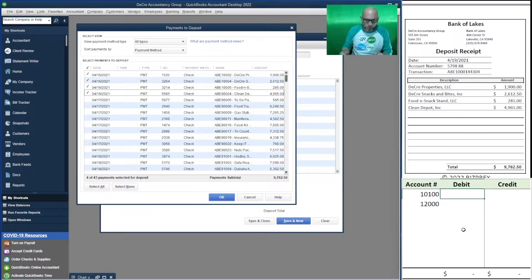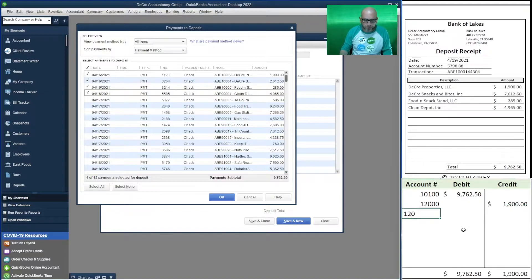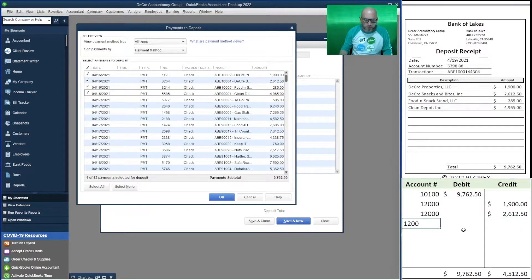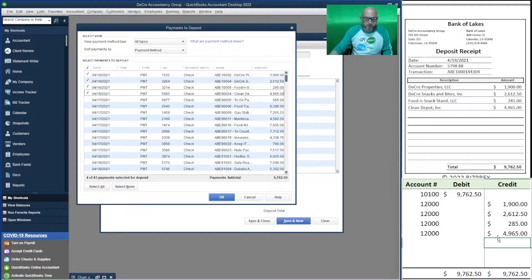Our bank account will increase by nine thousand seven hundred sixty-two dollars and fifty cents. Our undeposited funds, on the other hand, will decrease by each one of these amounts. Since it's our last month going into this level of detail, let's indicate it and use this as an opportunity. Debits and credits are in balance.